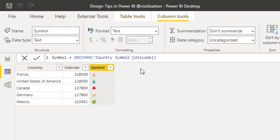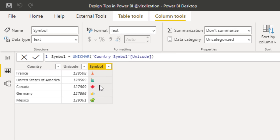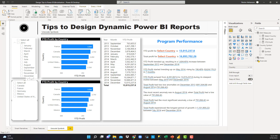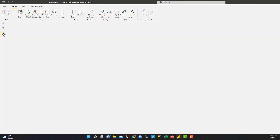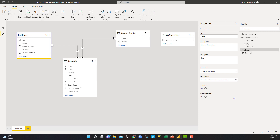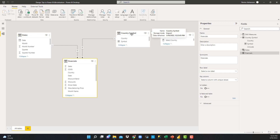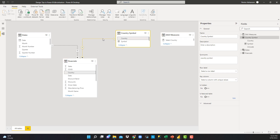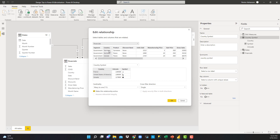Check this out — there you go! Let's go back to Report. But before that, let's take a look at Model, because we want to create a relationship. We have the Calendar table, the Financials fact table, and the Country Symbol table. Double-click to make sure the relationship is correct — Country from Financials and Country from Country Symbol. This is working perfectly. Let's hit OK.